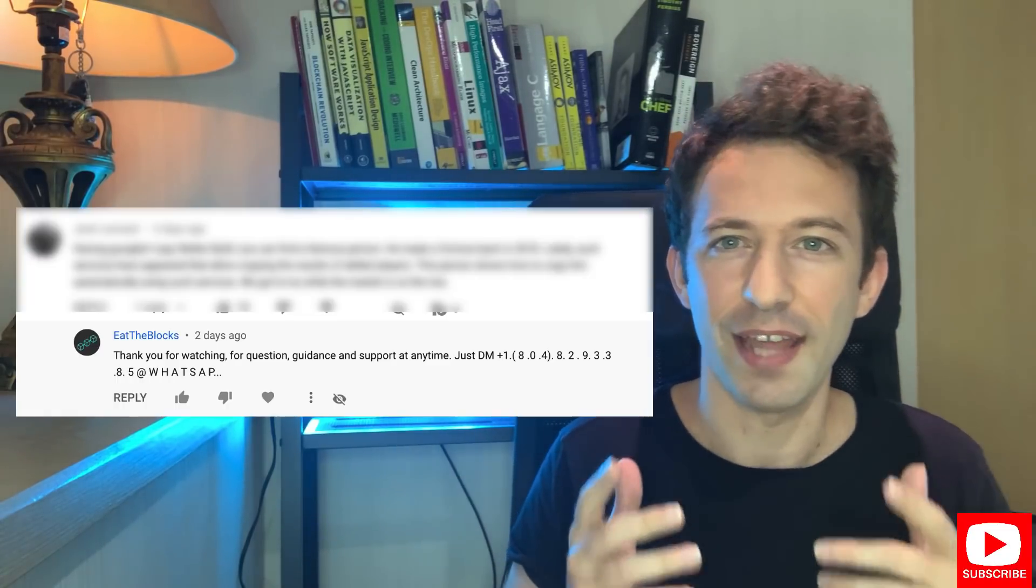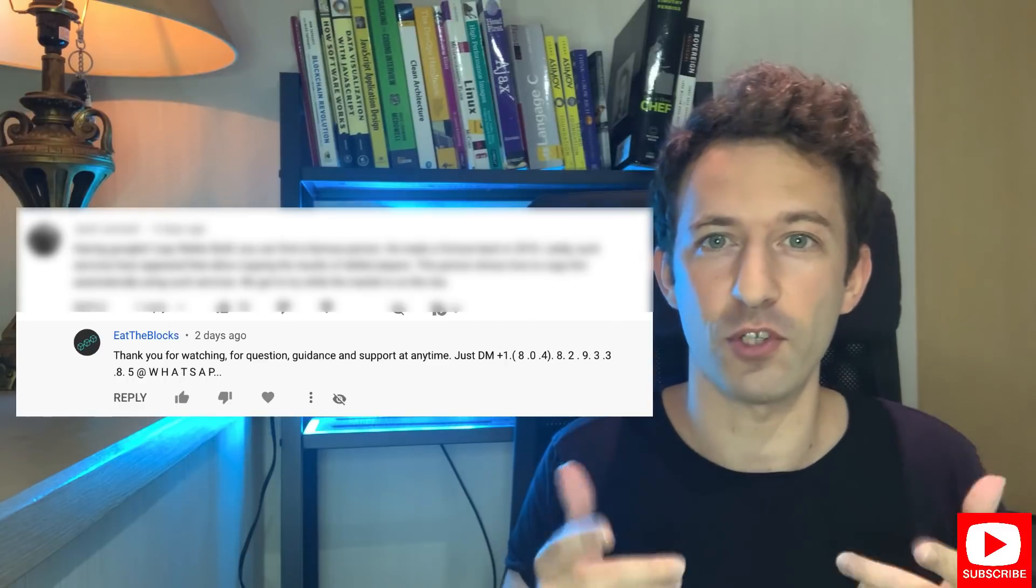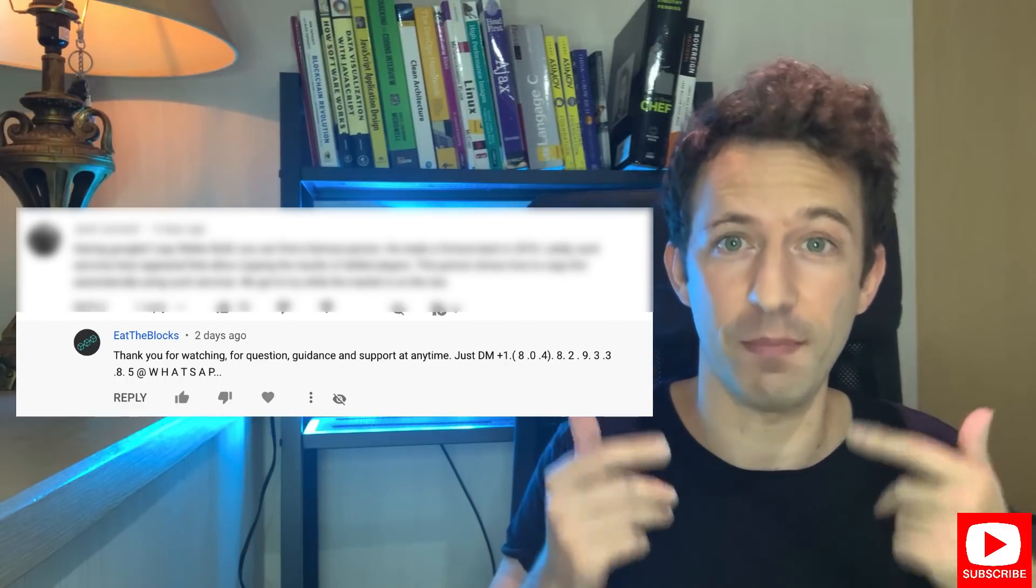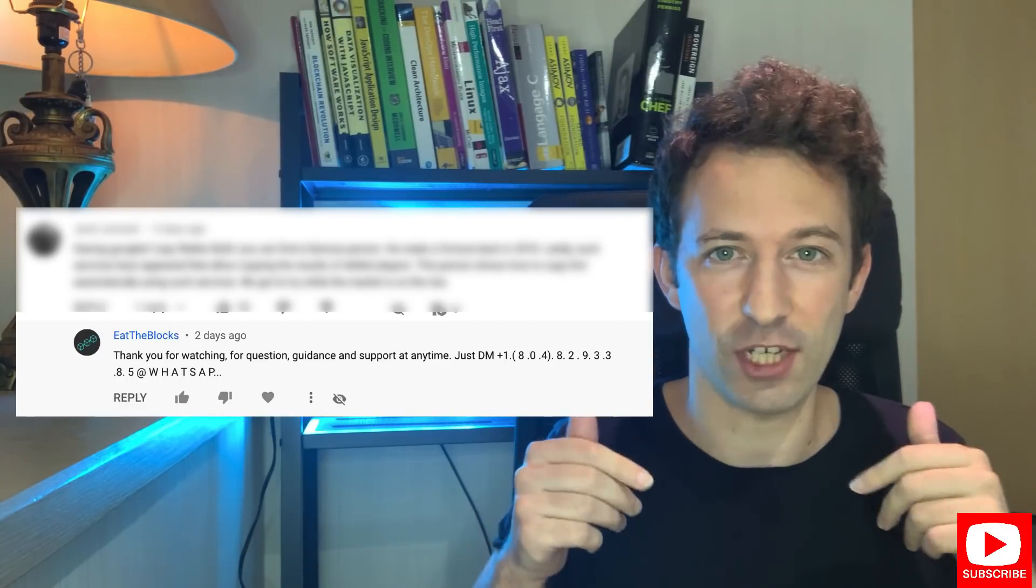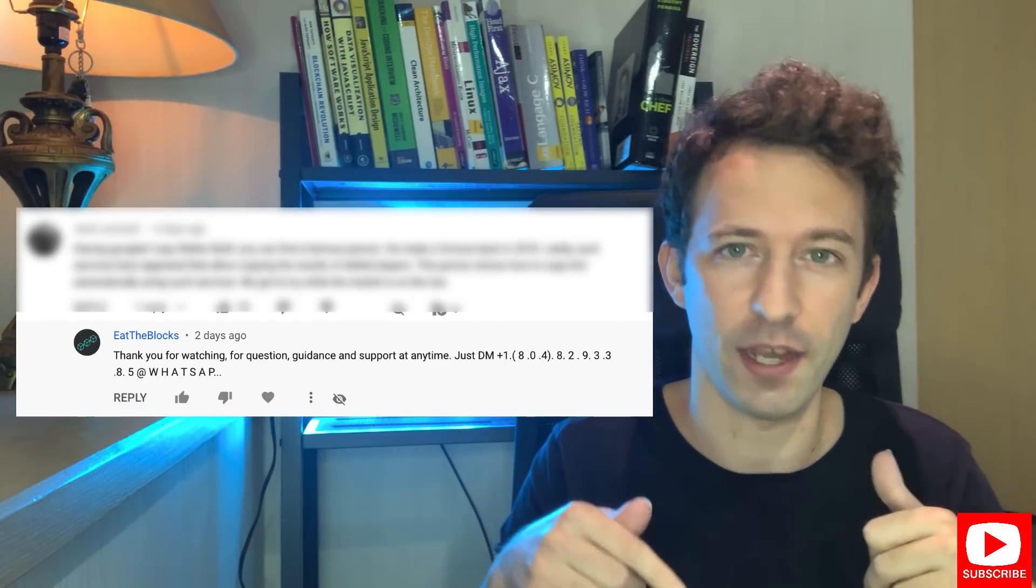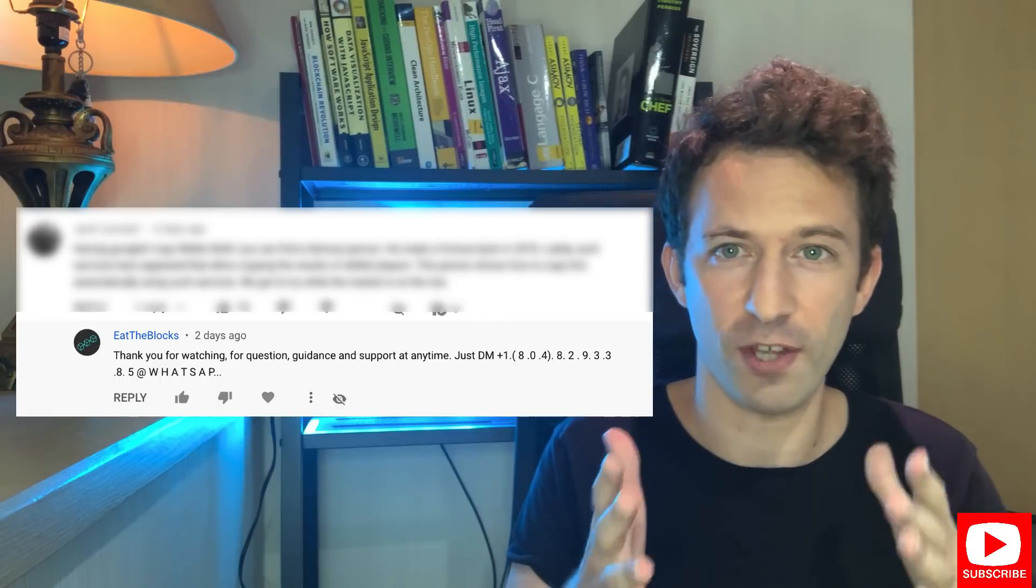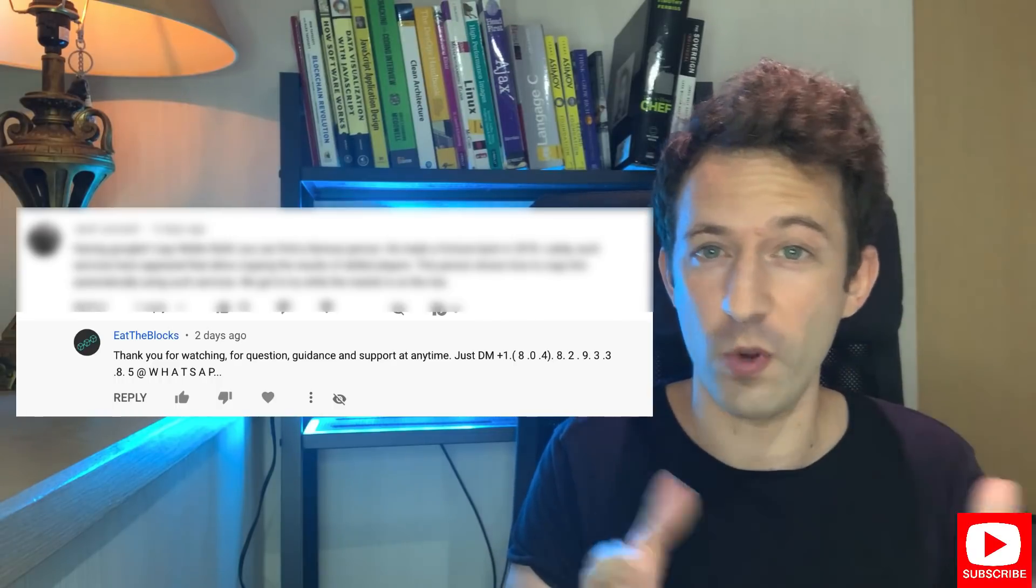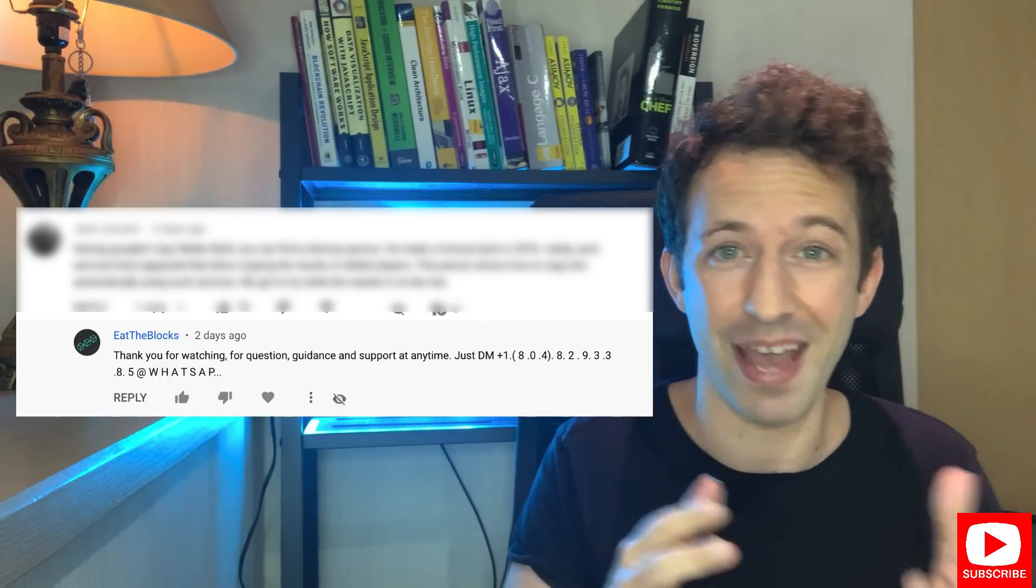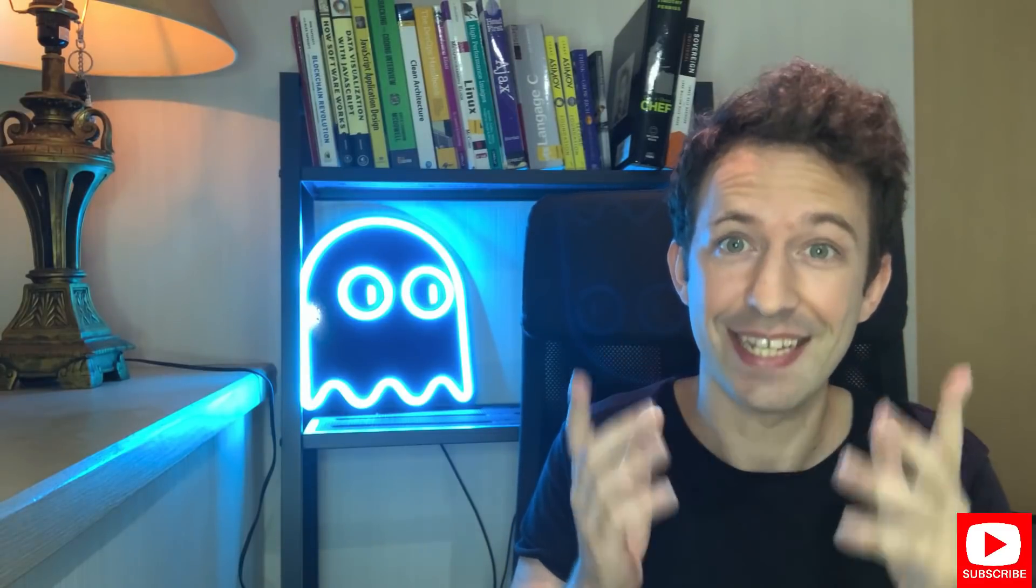Quick announcement, there are some scammers who impersonate me in the comment section of each video. These scammers create clones of my channel with the same name and same logo. They pretend to be me, lure their victim to WhatsApp before asking for some payments against a service that never comes. First, do not engage with them. Second, make sure to report them to YouTube.